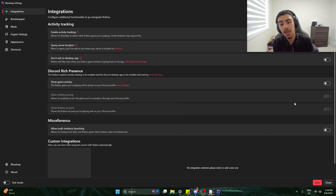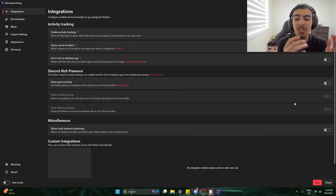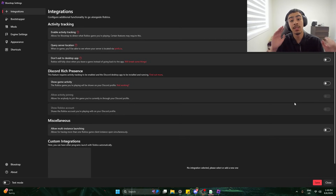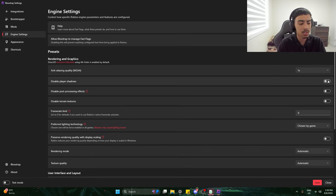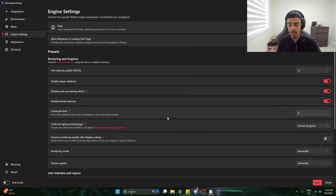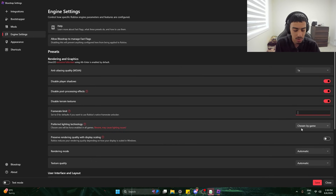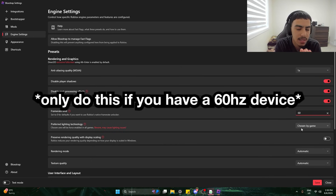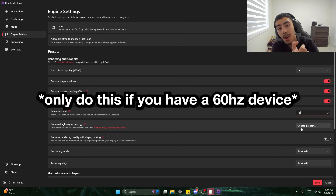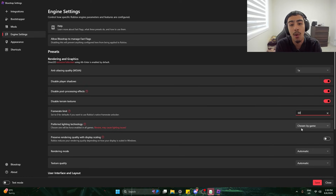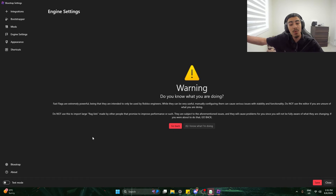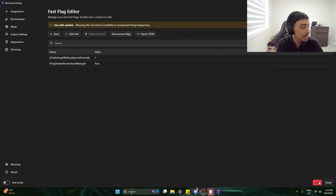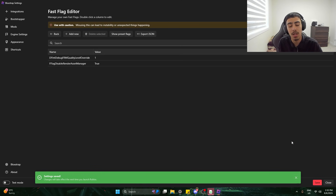I have Blotstrap installed and there's not much specification for what modifications we can make, but I'm sure the other straps have more specific options. For a low-end PC user trying to increase FPS, I would go to 1x anti-aliasing quality, disable player shadows, disable post-processing effects, disable terrain textures, keep FPS at 60 to limit CPU usage, and set tetra quality to 0. We also have the fast flag editor to put in custom flags. I'll save those and get into a game.